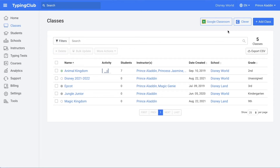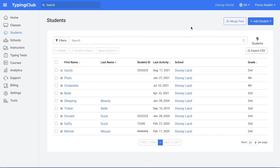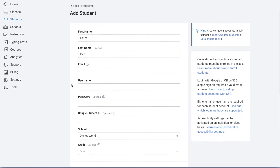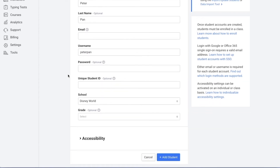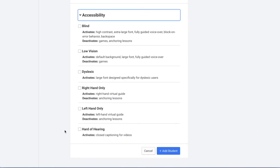Another option for large or district accounts is using the data import tool where you'll upload your classes using a CSV file, but we'll talk about that a little bit later. Next, we'll move on to adding students. If you only have a few students to add, you can add them individually by going to add student near the top right corner and then clicking add one student. You'll need to add a first name. Last names are optional. Email addresses are also optional for students. Then a username. Passwords are also optional — if they don't have a password, they'll enter their username or email and leave the password field blank. Student IDs are optional. Then select the school and grade. If they have any accessibility settings that need to be set, you can do so now, and then click add student.